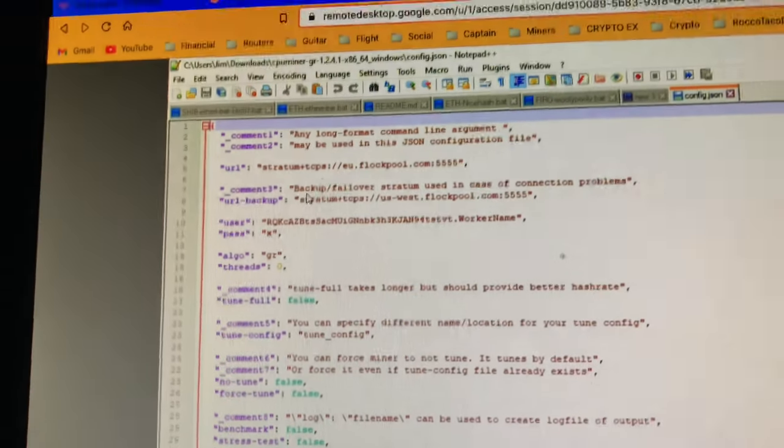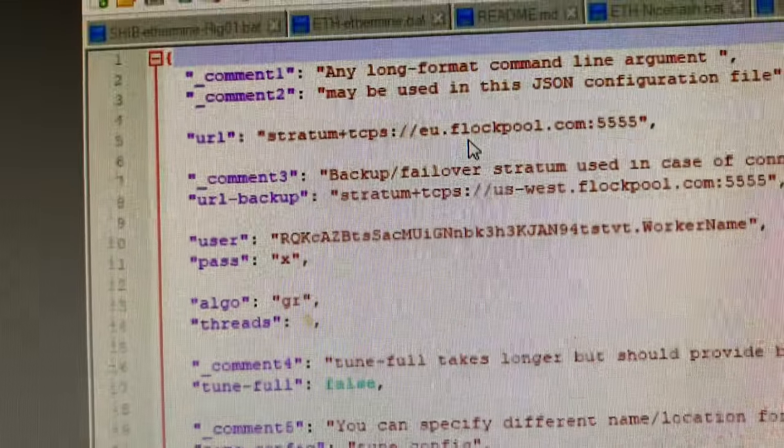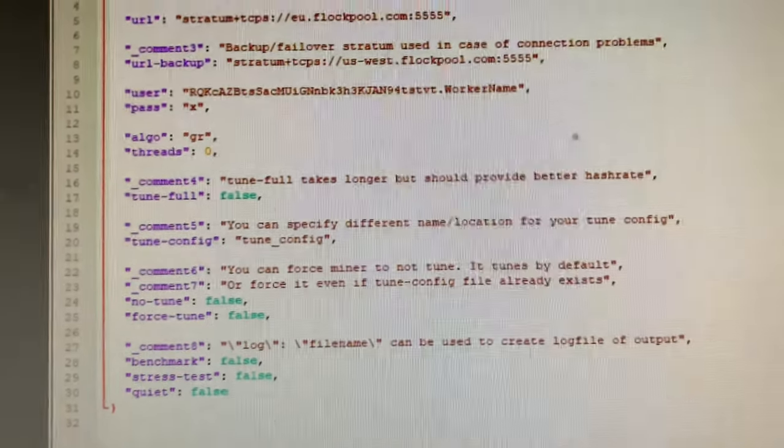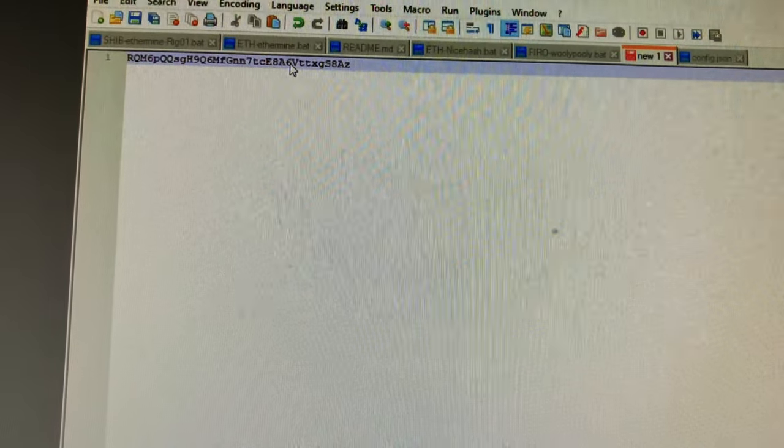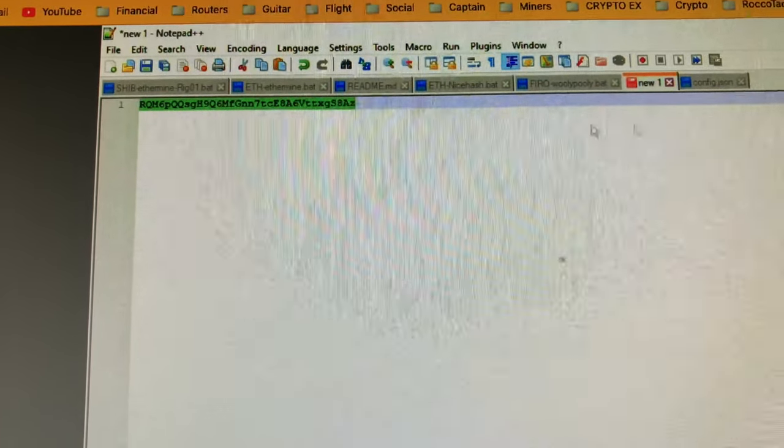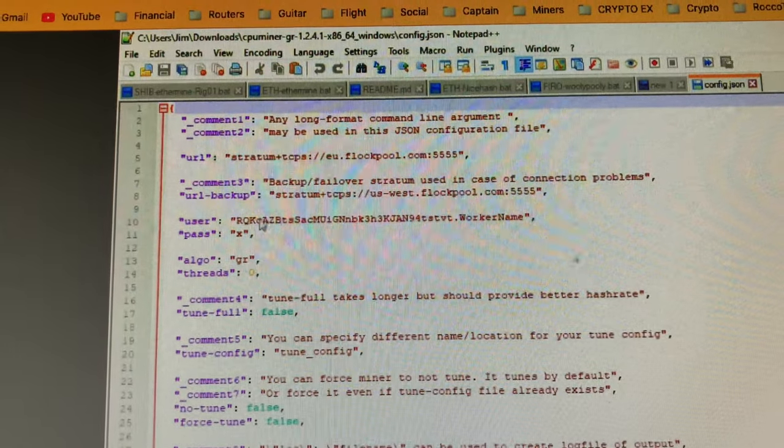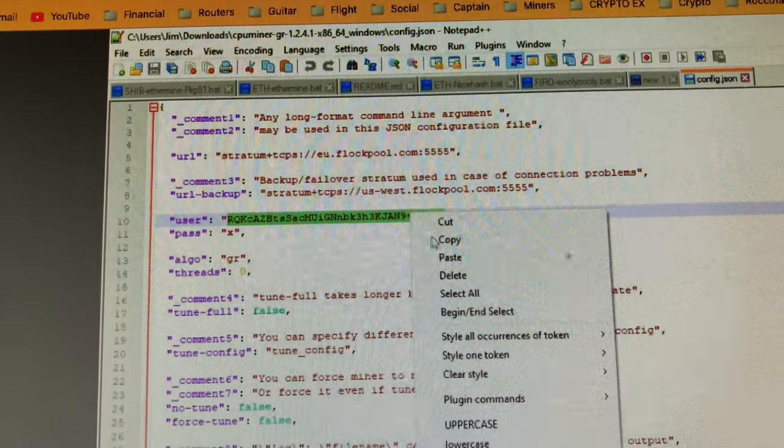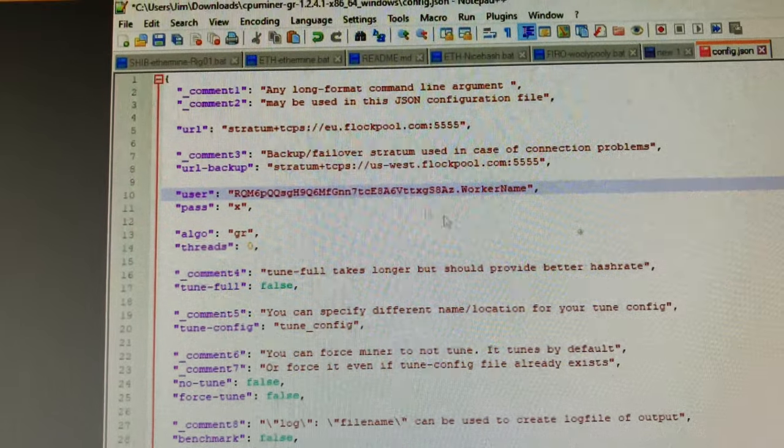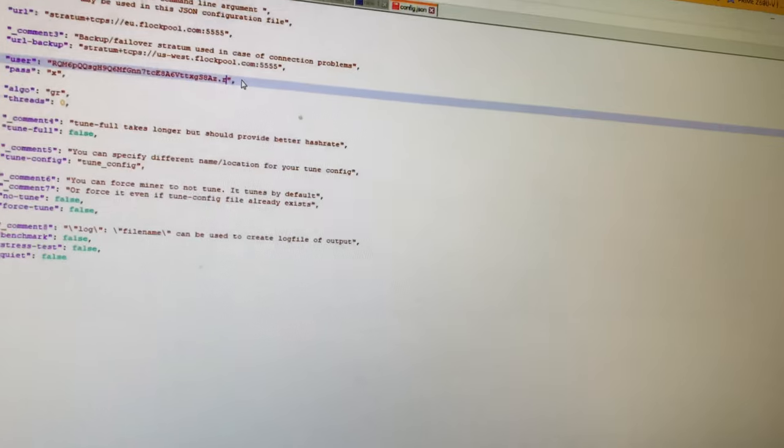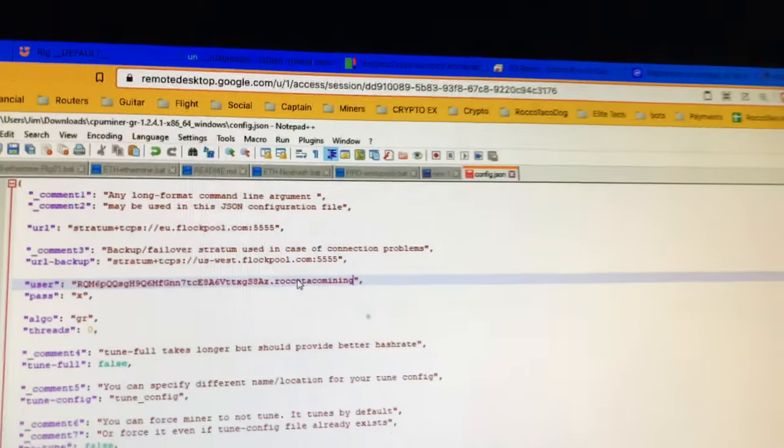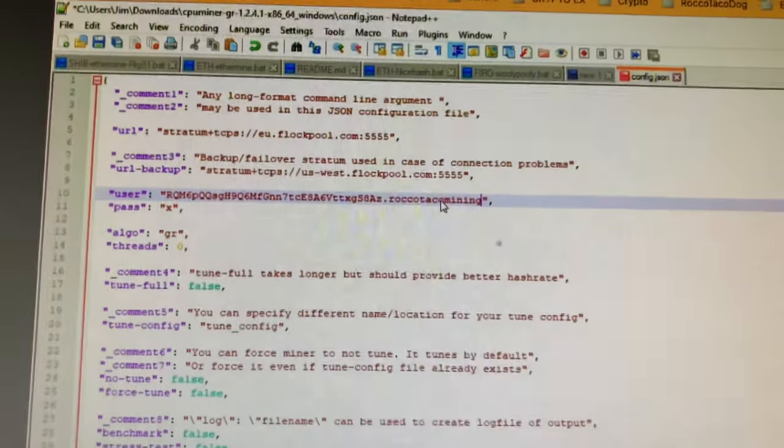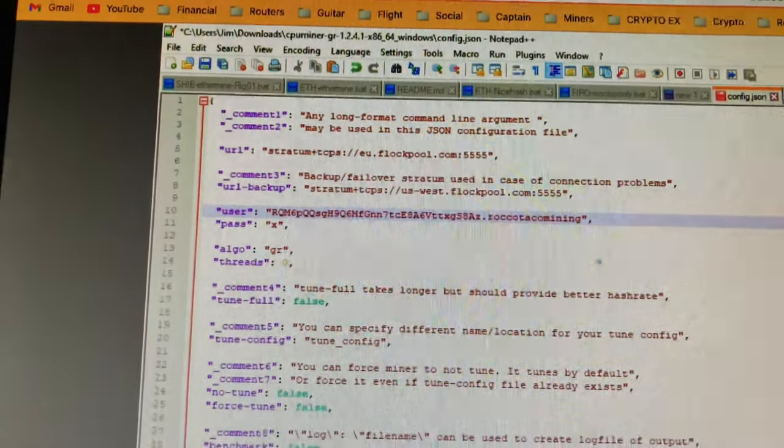What do they give us here? Stratum, it's Europe. I'm going to change that to US and I'm going to put my wallet in here and my worker name. Let's go one thing at a time. Here is my wallet. Go back to config, paste that. Worker name - one-handed broccoli taco, taco mining. That's my dog's name. Every time I do something with the dog's name, he's never around.